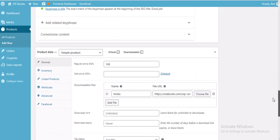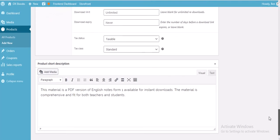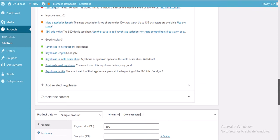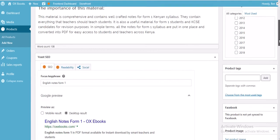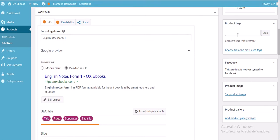You've inserted your product data and provided the short description. This is the long description, and in it you can provide a preview of your notes — sometimes you can add about a whole chapter — so the customer can really trust that you are selling legitimate material.